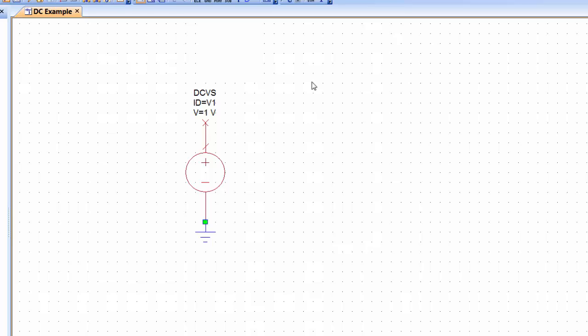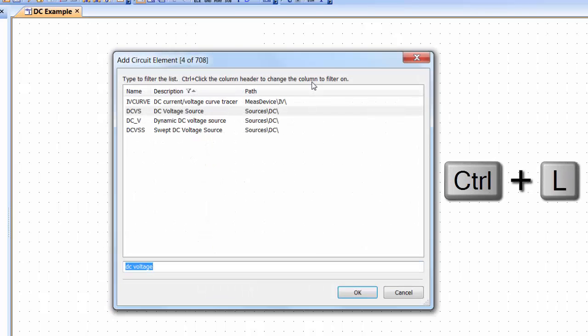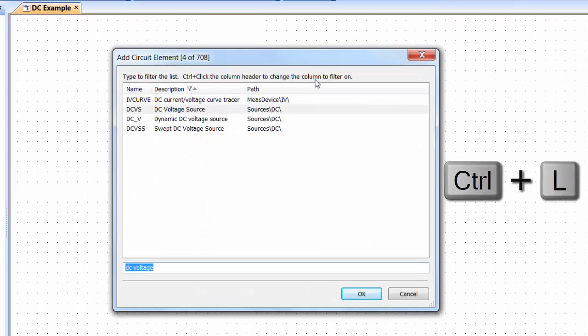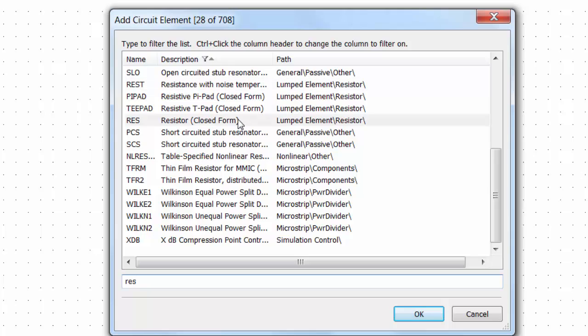So now let's put together a very simple voltage divider. Press Ctrl+L again and now we're looking for a resistor. So we start with RES. In the case of our resistor and in the case of many other passive elements you will get a number of variations. Always choose the closed form, the simplest form you can find.